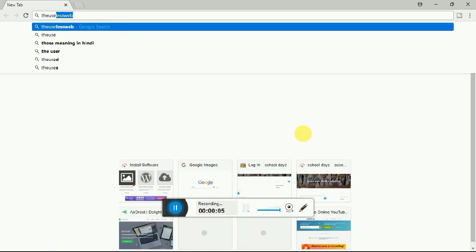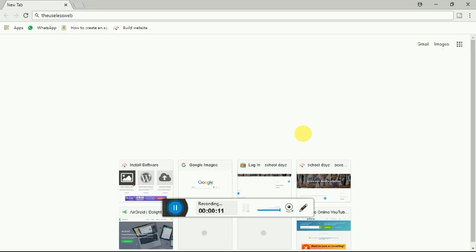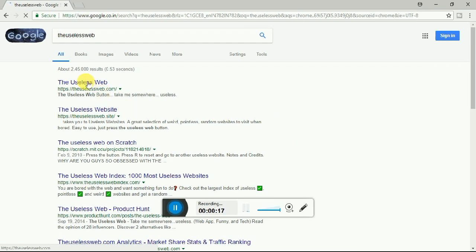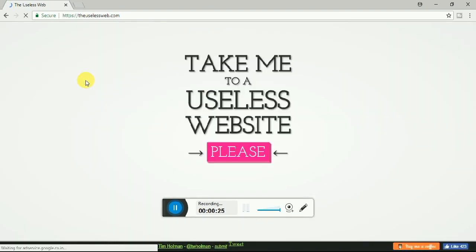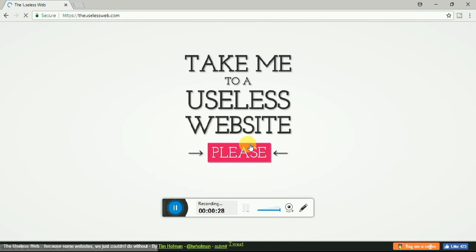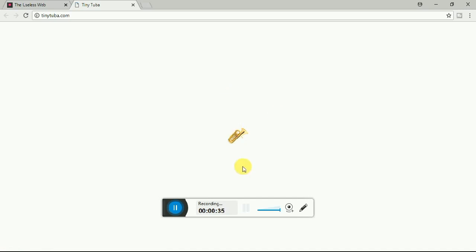Next one is a funny website which is the useless web. Go to the useless web, so here you can do some fun. It's opening now, and click here so it will take you to some useless web. I mean, you can pass your time. It looks funny.